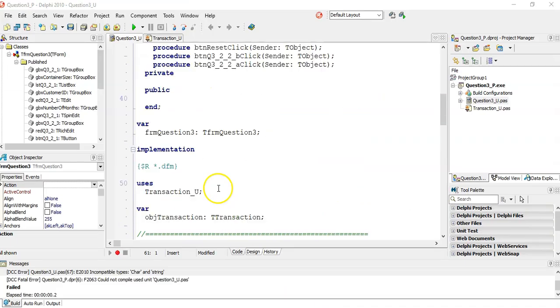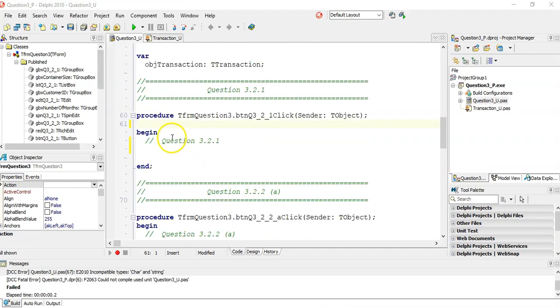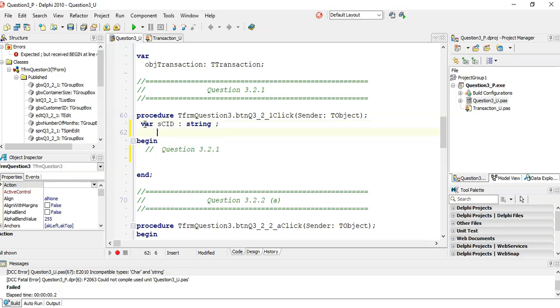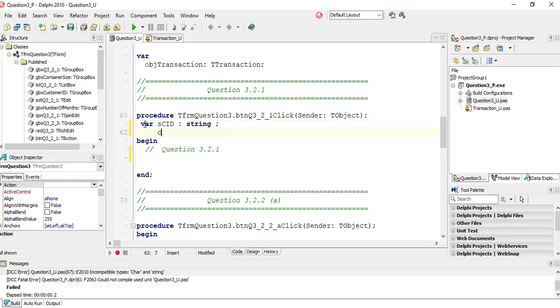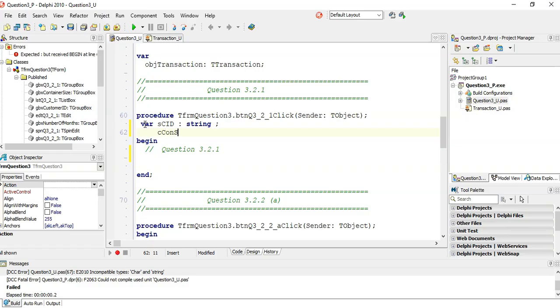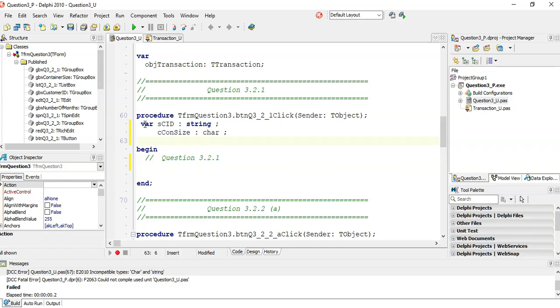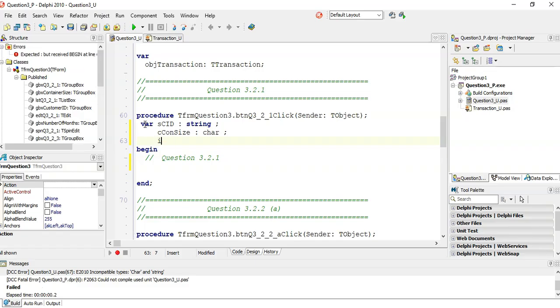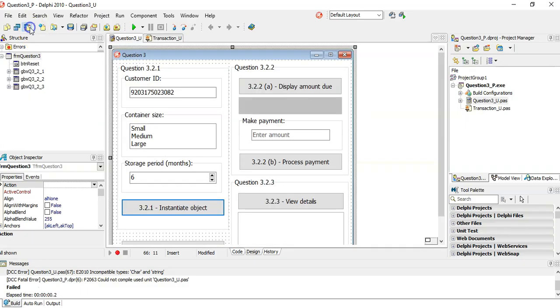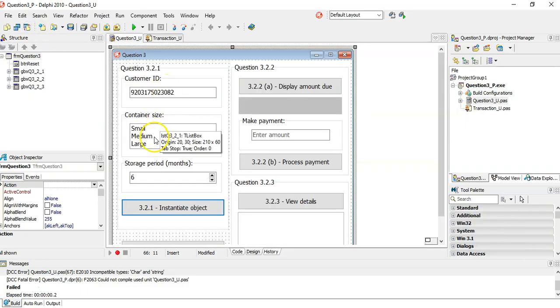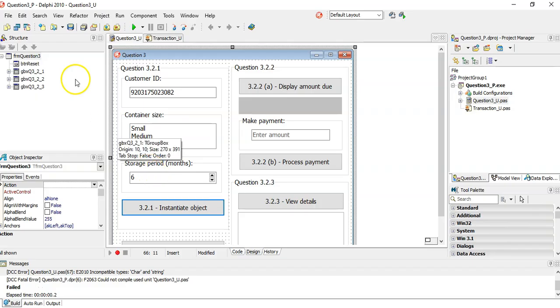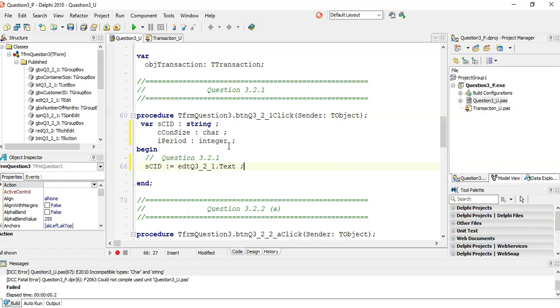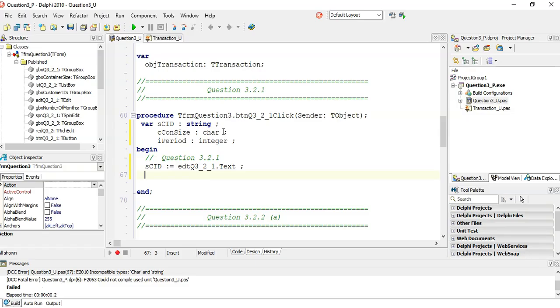Question 3.2.1: They want us to extract the ID from the edit box, get the first letter of the container size from a list box, and the storage period from a spin edit, and instantiate the object with them. So let's get those variables. We're going to have a variable for the customer ID, that would be a string. Then we need a character for the container size, which would be a char. And we need a storage period, so let's call it period of type integer.